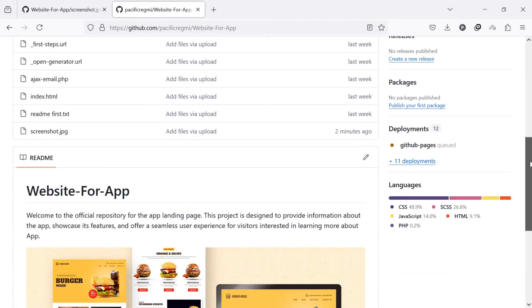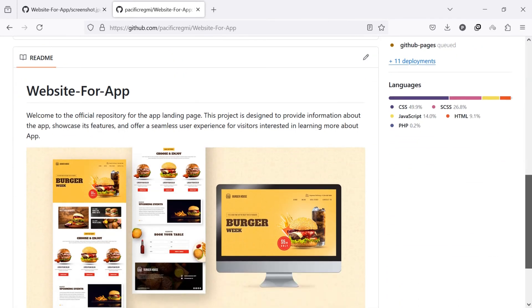Hello everyone. Welcome back to our new video. Today, I'll guide you through how to add an image to a GitHub readme file.